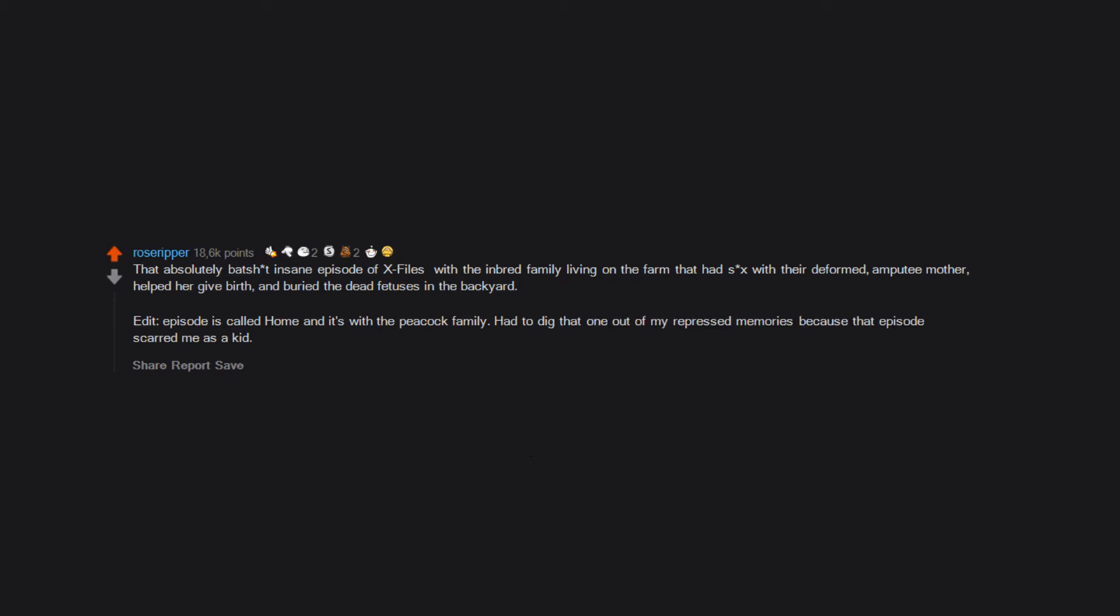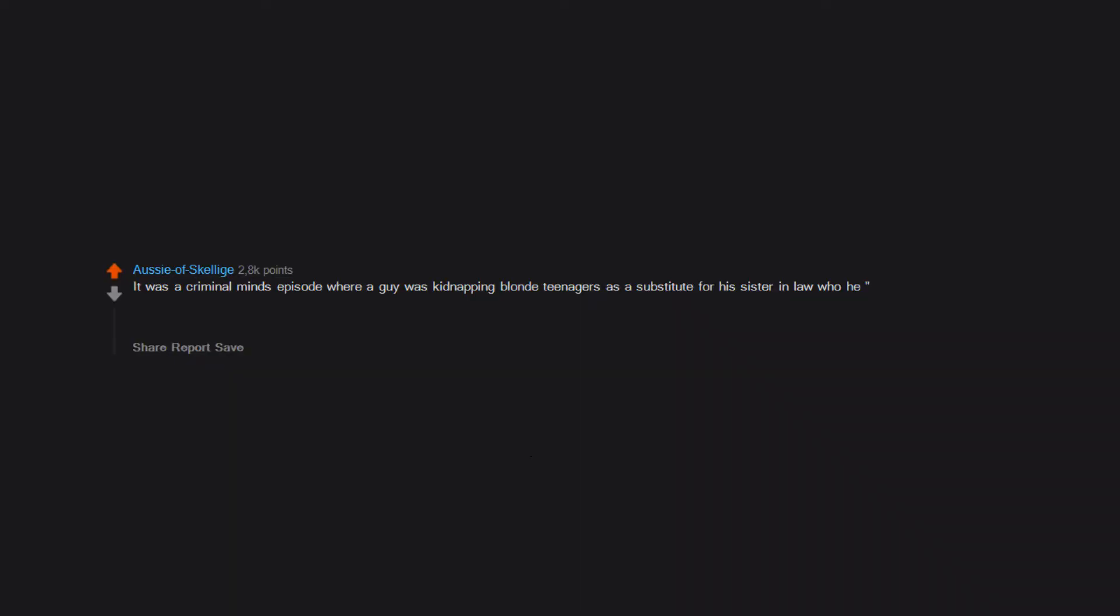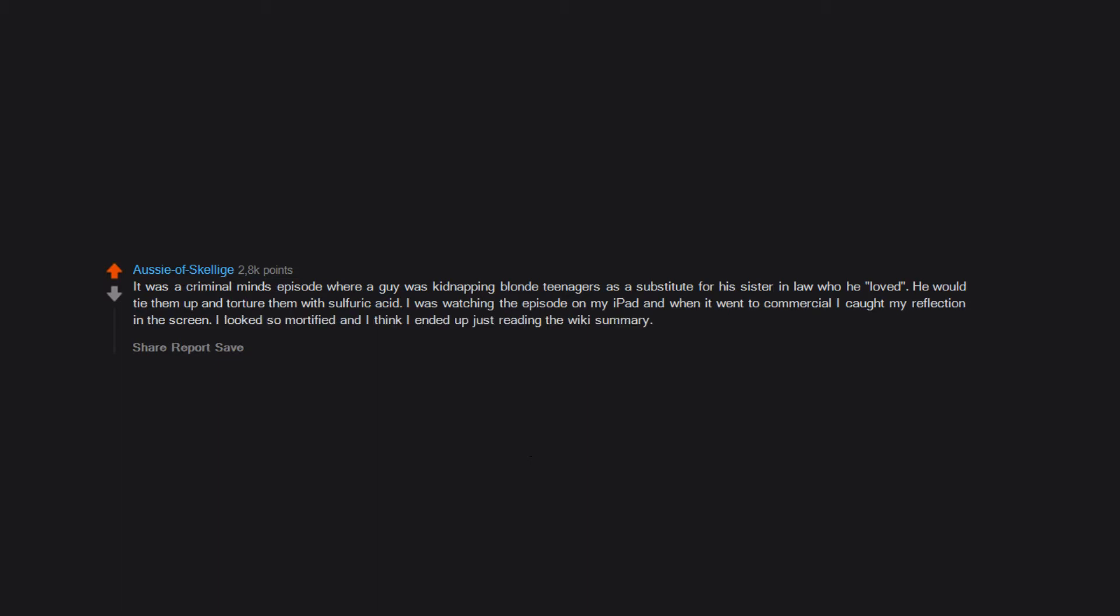It was a Criminal Minds episode where a guy was kidnapping blonde teenagers as a substitute for his sister-in-law who he loved. He would tie them up and torture them with sulfuric acid. I was watching the episode on my iPad and when it went to commercial I caught my reflection in the screen. I looked so mortified and I think I ended up just reading the wiki summary.